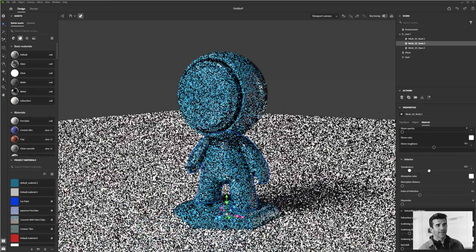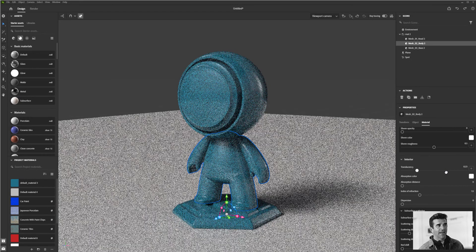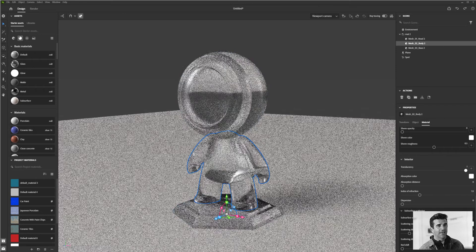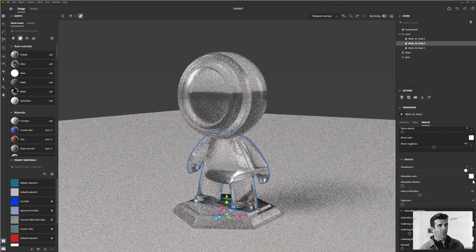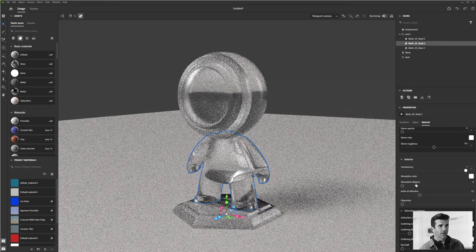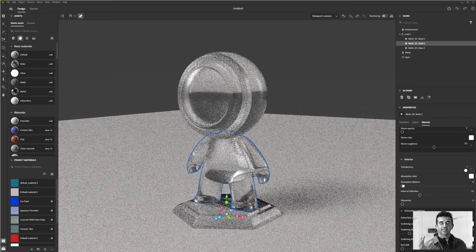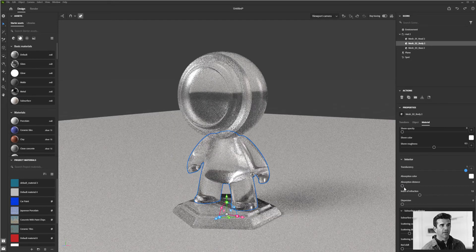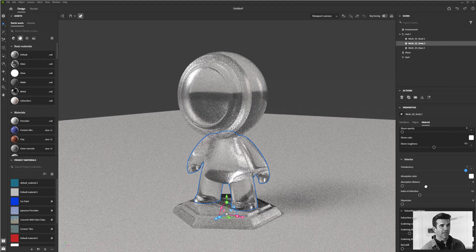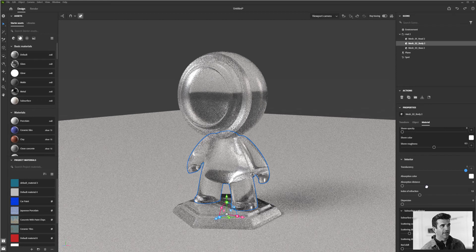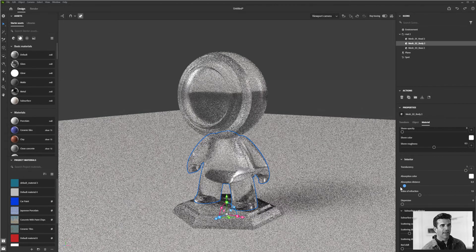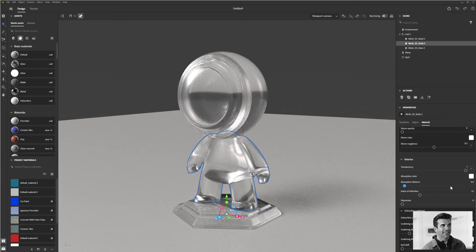Translucency—I'll turn this up all the way and turn the absorption distance up a little bit too. Translucency is light passing through an object. When you turn it up all the way, it really does look like a piece of glass. You can change that distance so it absorbs a little bit more.